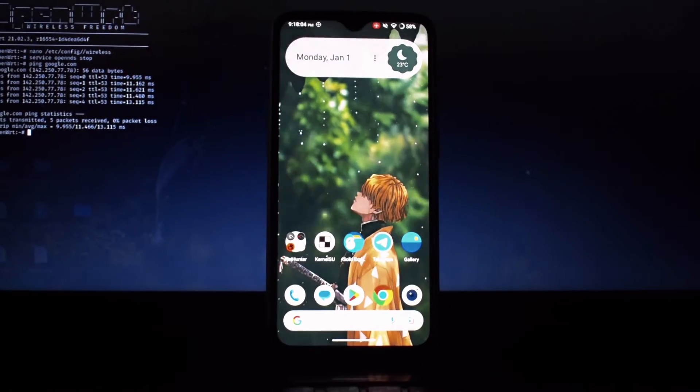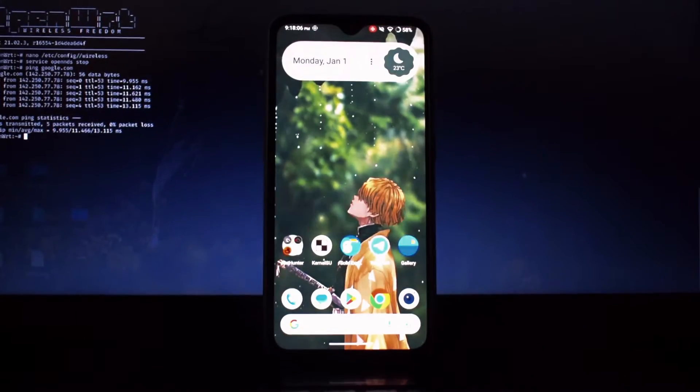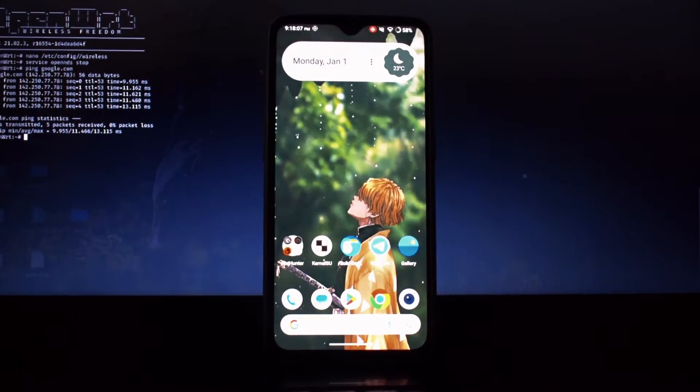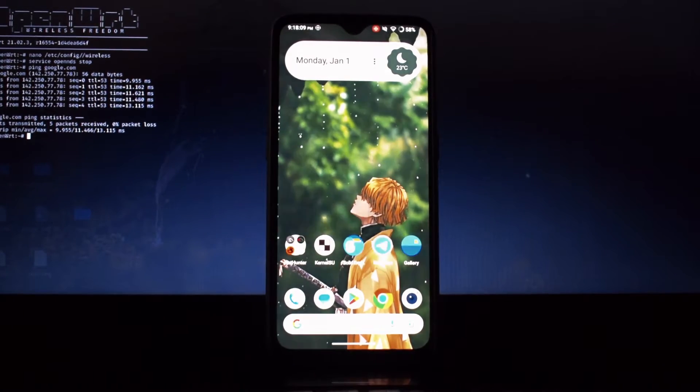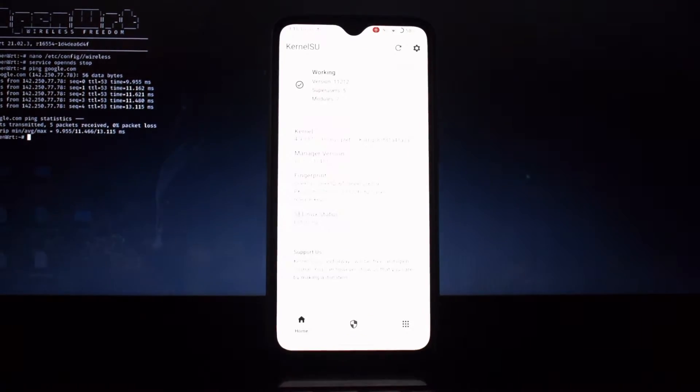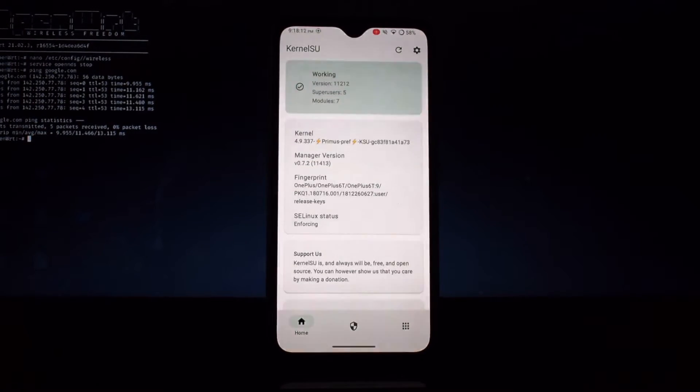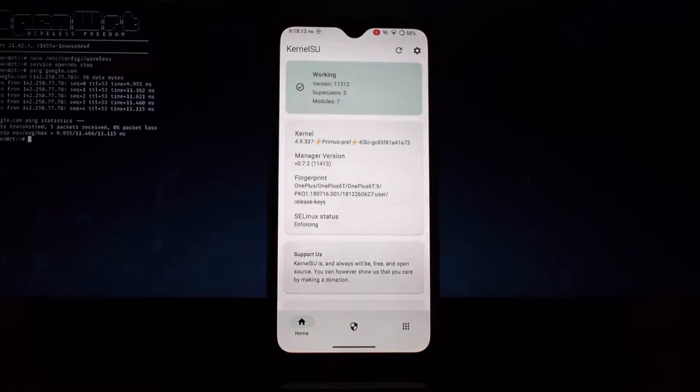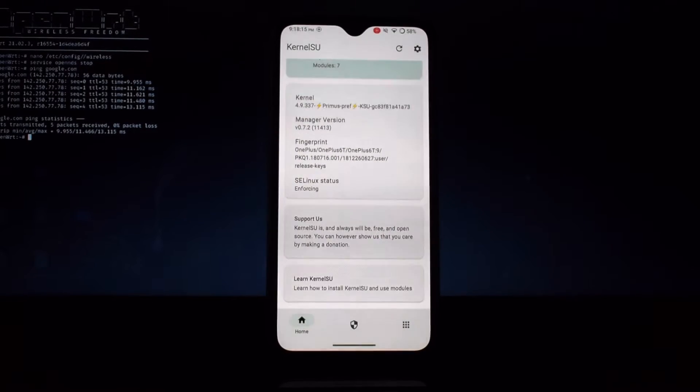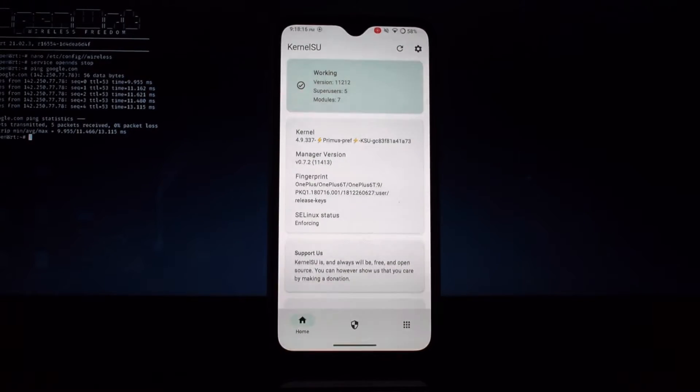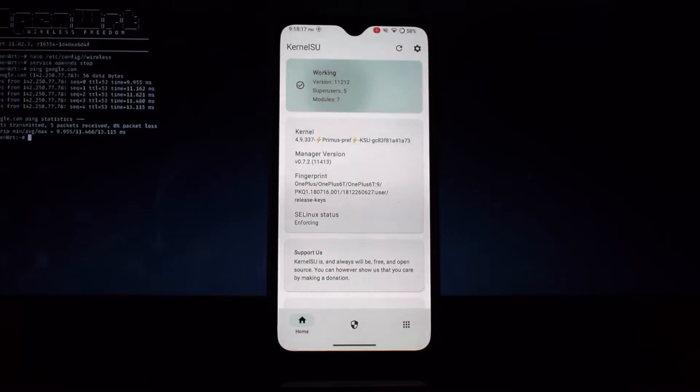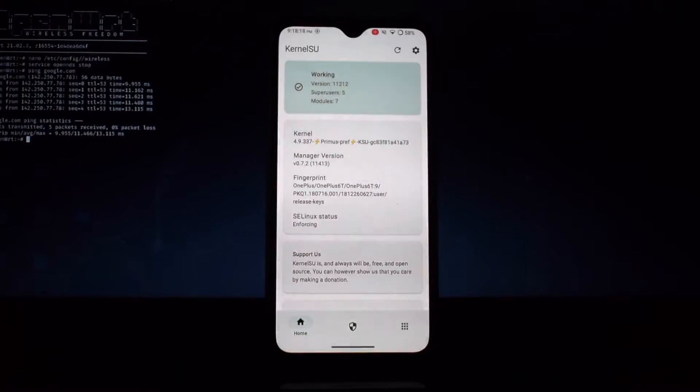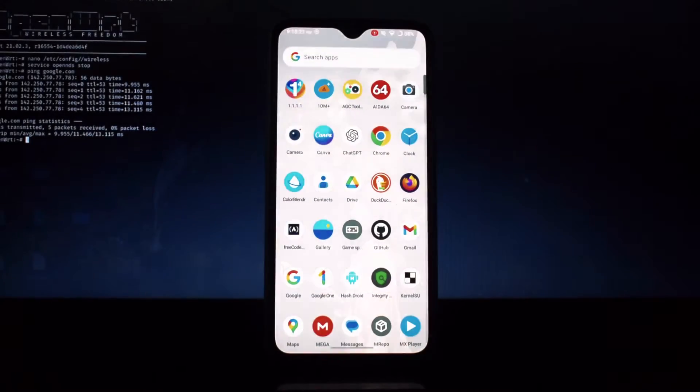Hello and welcome back. In this video, we'll guide you through the process of installing KernelSU, a powerful rooting solution. Let's get started. Ensure your device is compatible with KernelSU. Visit the KernelSU website for a list of supported devices.